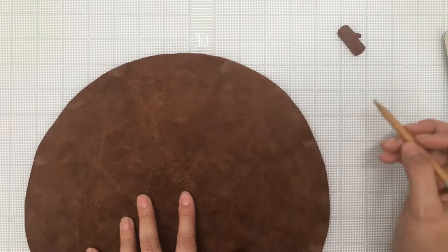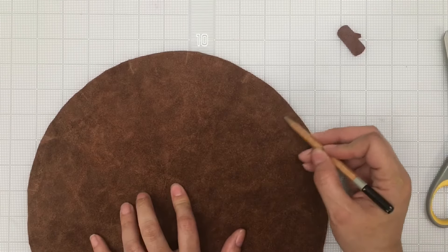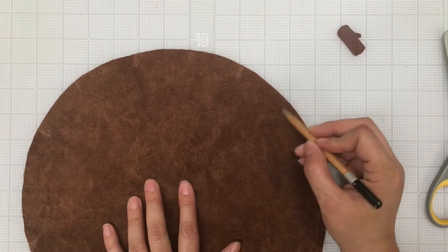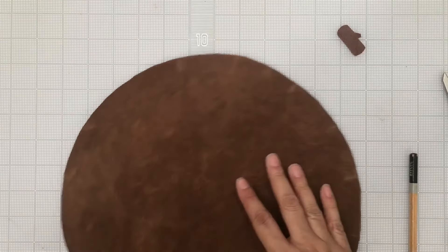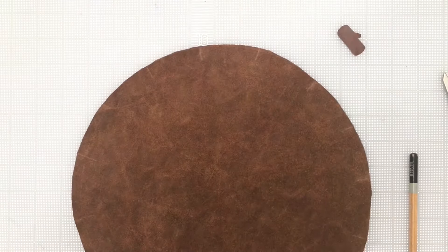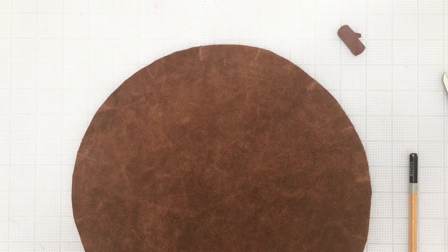I'm going to eyeball the next ones just kind of in between the marks until I have sixteen marks all together around the edge.